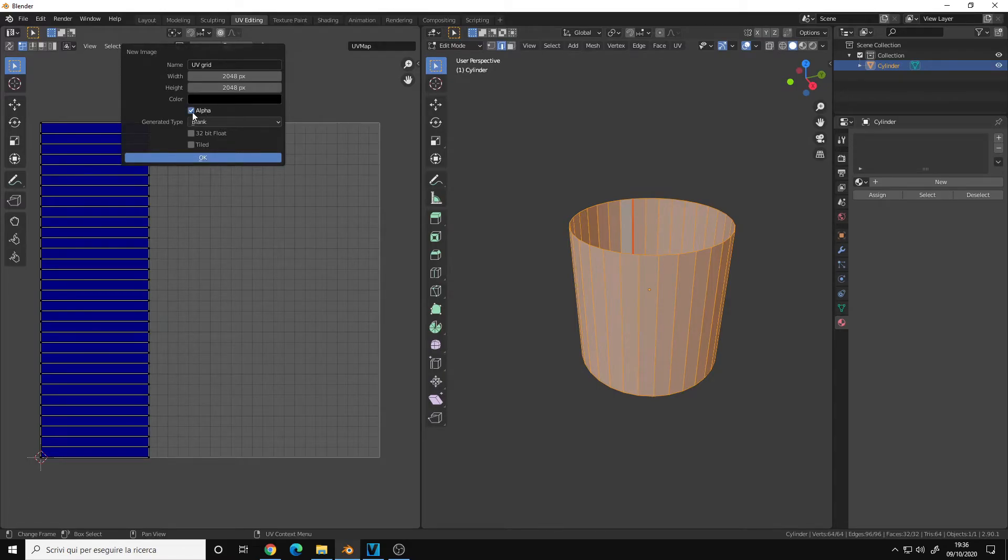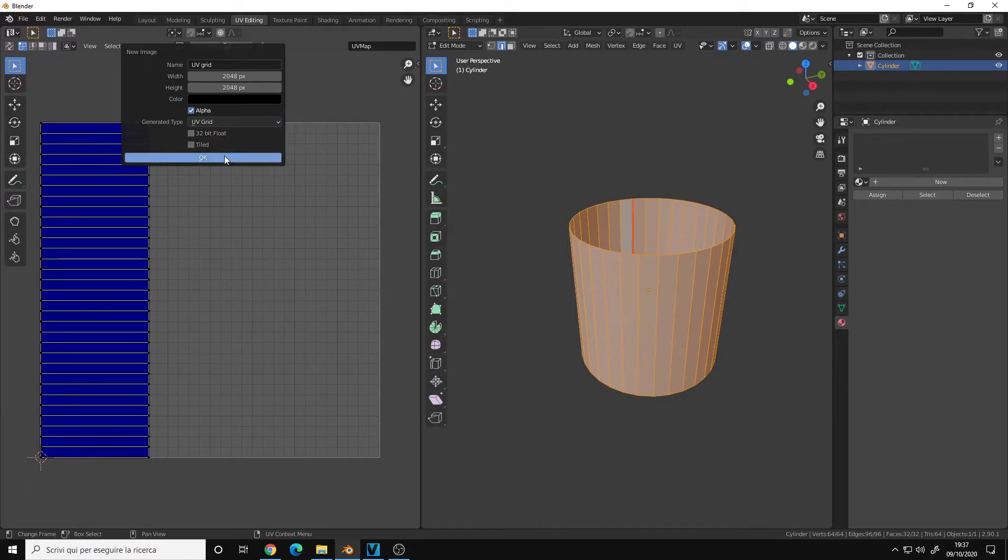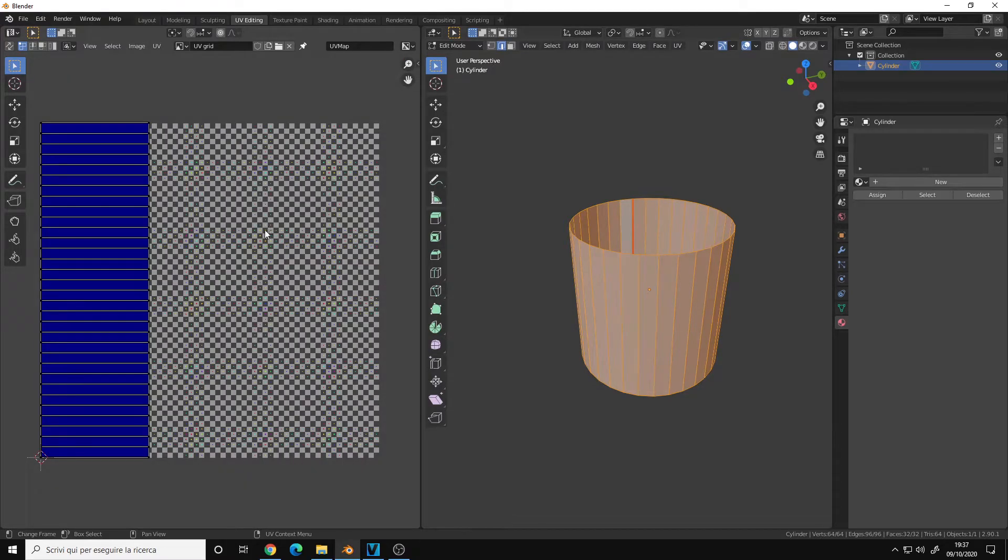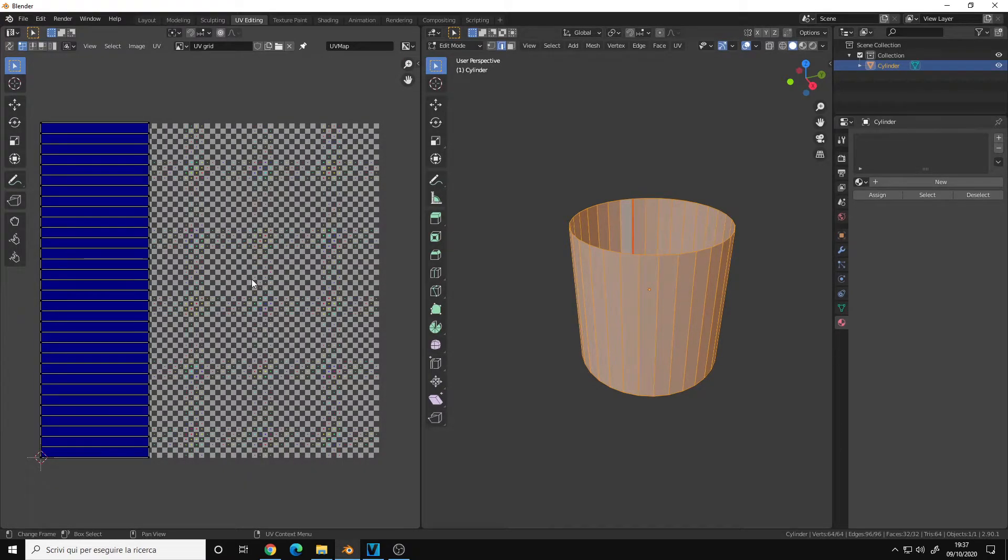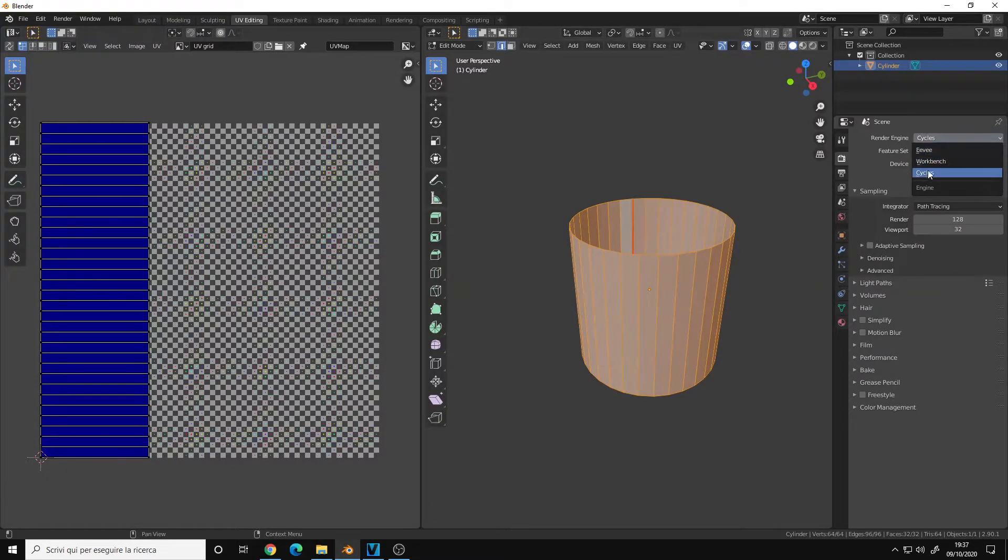Color to black, alpha enabled, generated type you choose UV grid, and okay. As you can clearly see, I have now my UV checker grid. Let's choose Cycles as the render engine. You can also choose Eevee, it's not a problem.